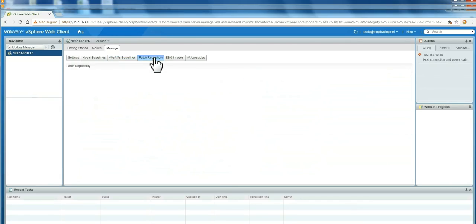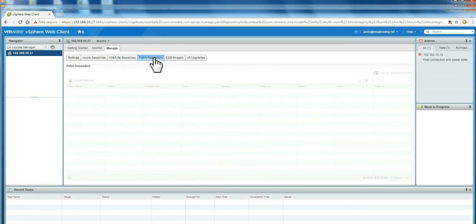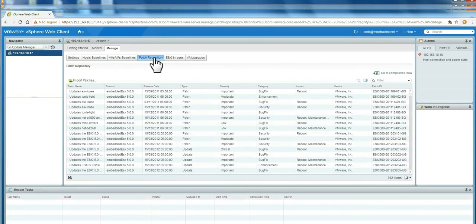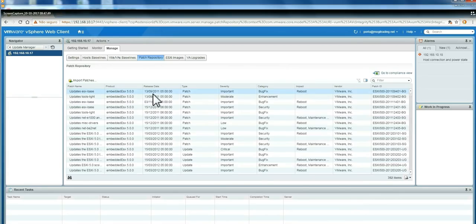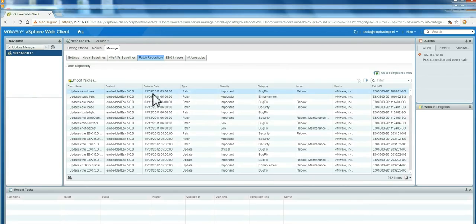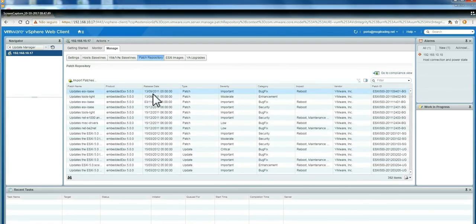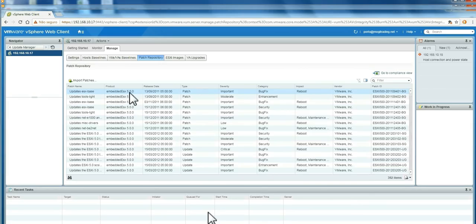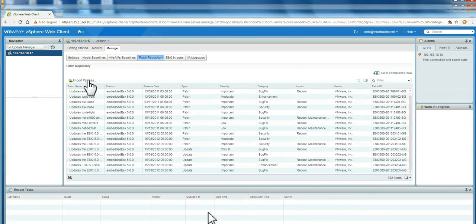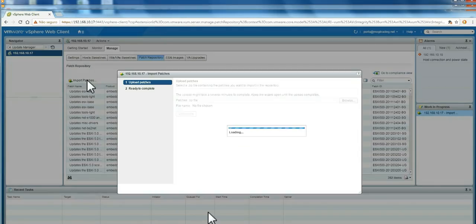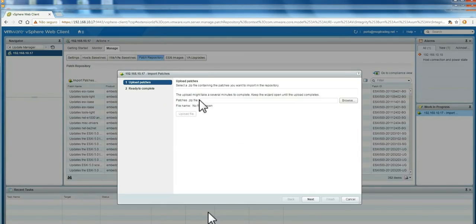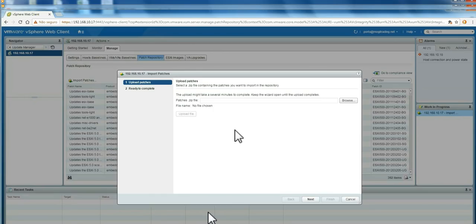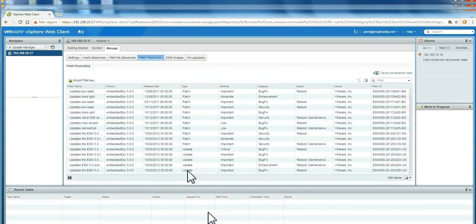In the patch repository, you can see everything is already downloaded on your Update Manager database. You can see specifically here. Your vCenter server will download only against the hosts you have. So if you don't have any vSphere 5.0, it will not download anything. You can also import separated patches here directly if you need to download a specific patch for a VM or a specific vendor and apply it to your host. You can import the patches here.